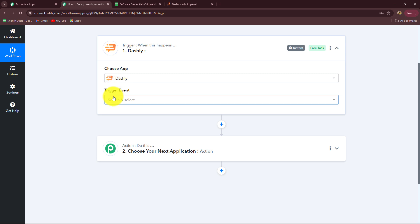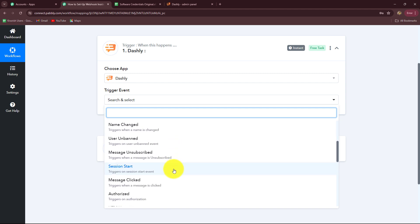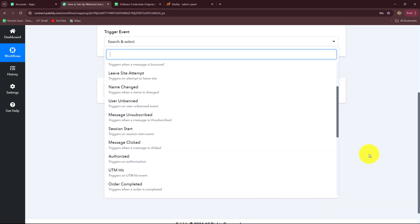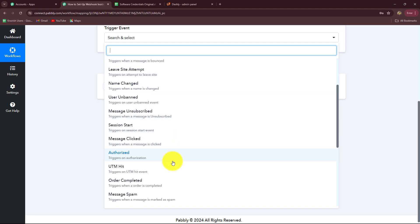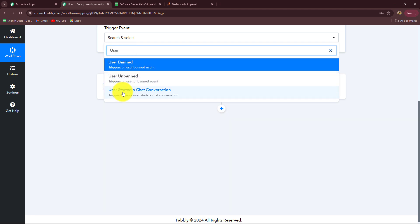After selecting the application, we have to select the trigger event. The trigger event is the event on the happening of which the workflow is going to trigger. You can see we have multiple options: user banned, answer the message, visitor merge, message read, and more. On whichever specific event you want to capture the response from Dashly in Pabbly Connect, you have to select that specific event. I want to capture the response whenever a user sends me a message, so my trigger event will be 'user started a chat conversation'.